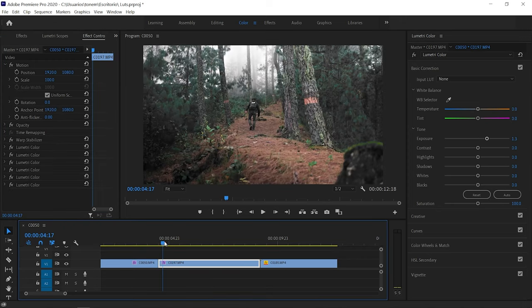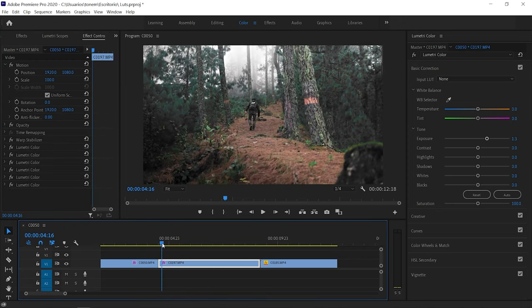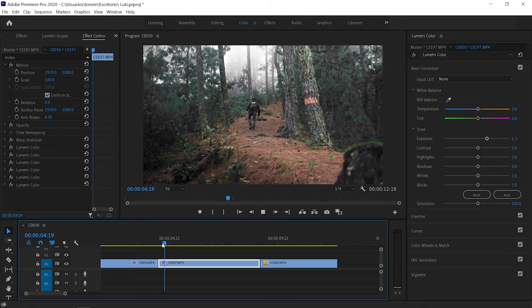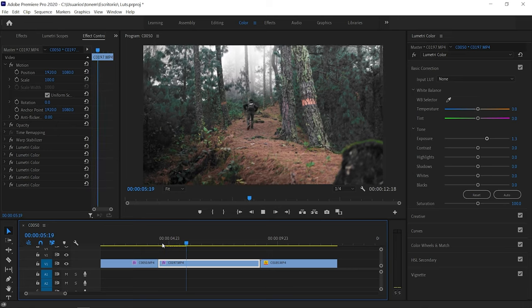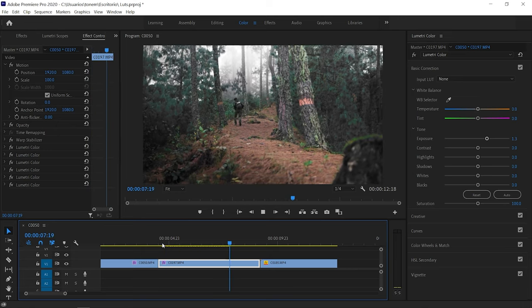We can see the before and after — this is how the clip was originally. With all the Lumetri Color layers applied, it's looking very moody and well-suited to the situation. It's a very stylized look. We've added a lot of Lumetri Color layers, but it really looks awesome, and this is the effect we wanted.